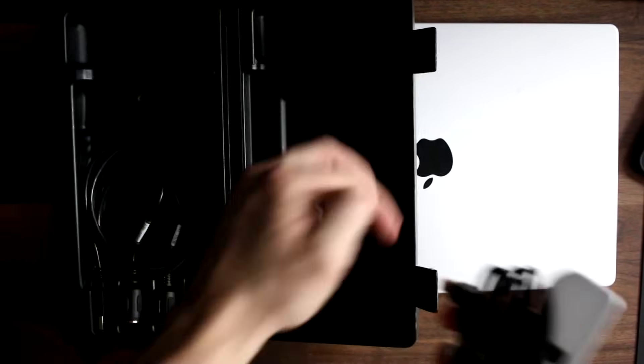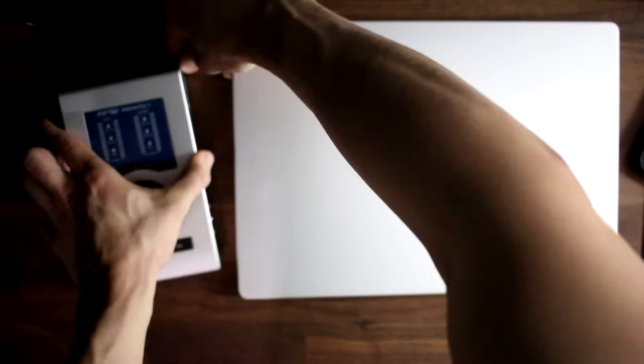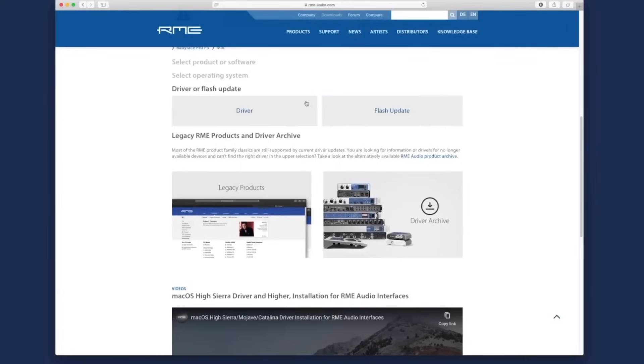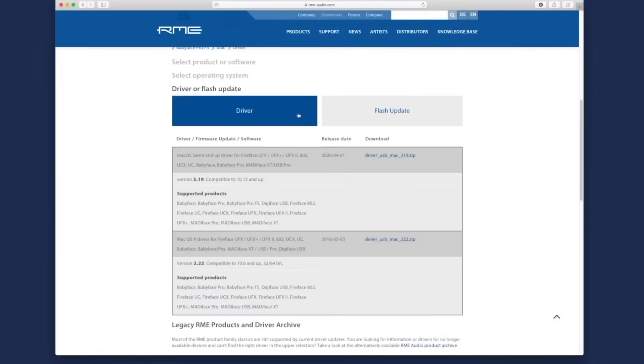I can connect my RME interface to any machine, download the drivers, and it will work perfectly every single time. Not only that, but it can also be set up to work in class-compliant mode with no drivers needed. The fact that I can take my interface anywhere and know that it will work is a big reason why I'm choosing to stick with a USB audio interface.